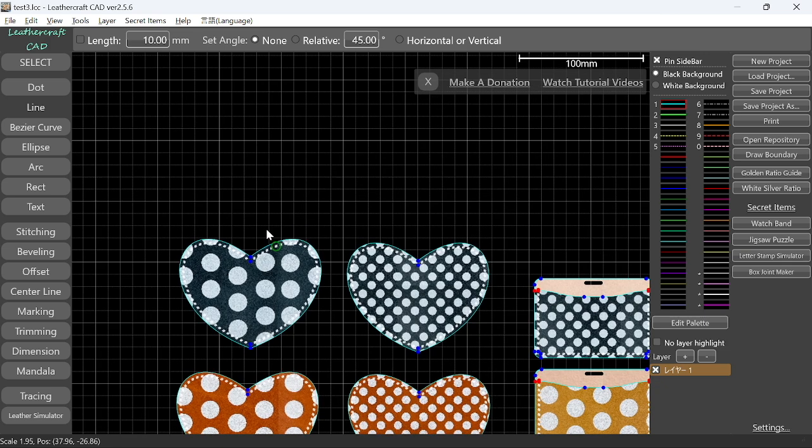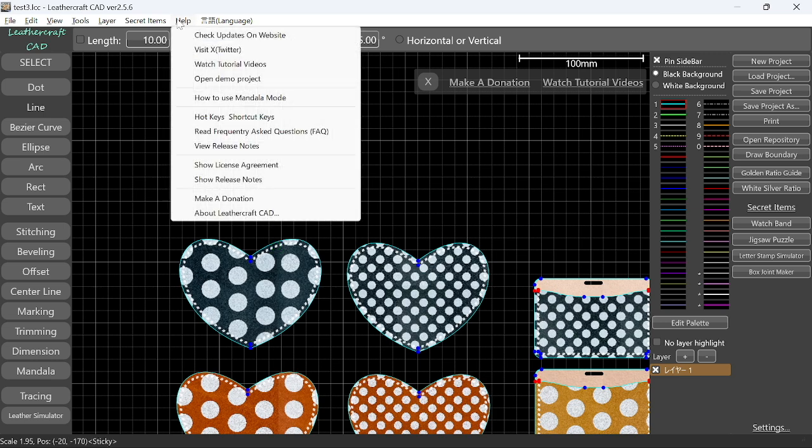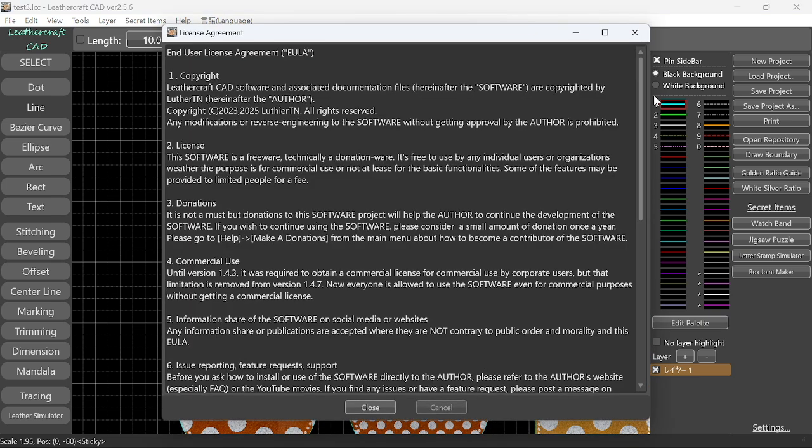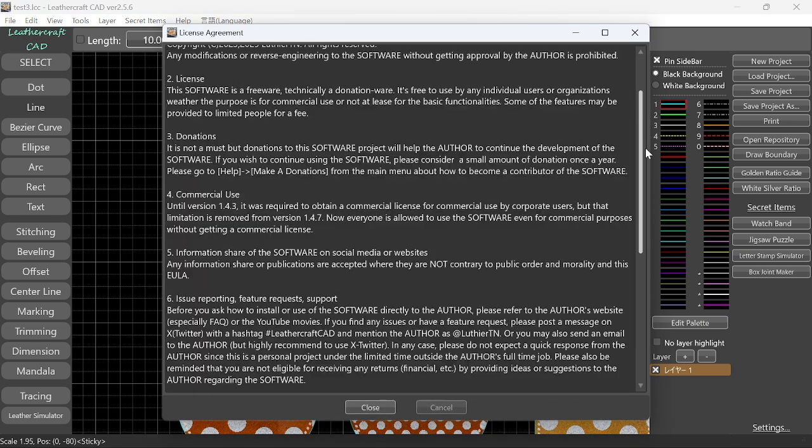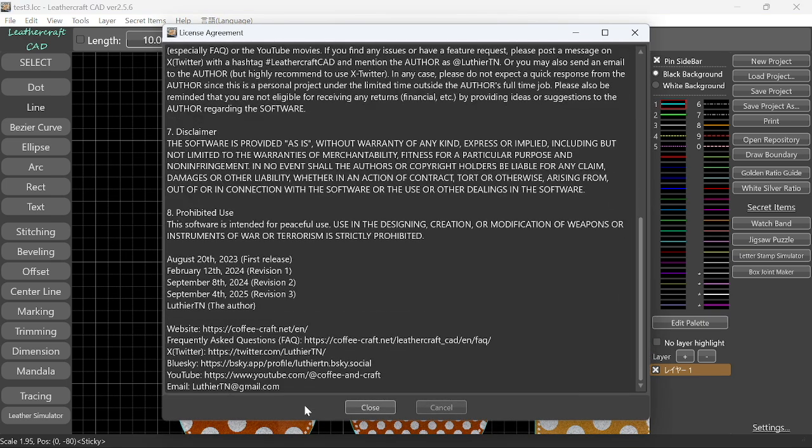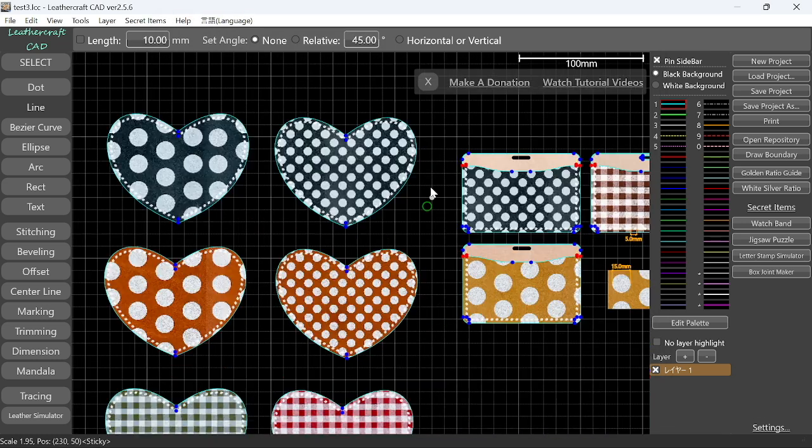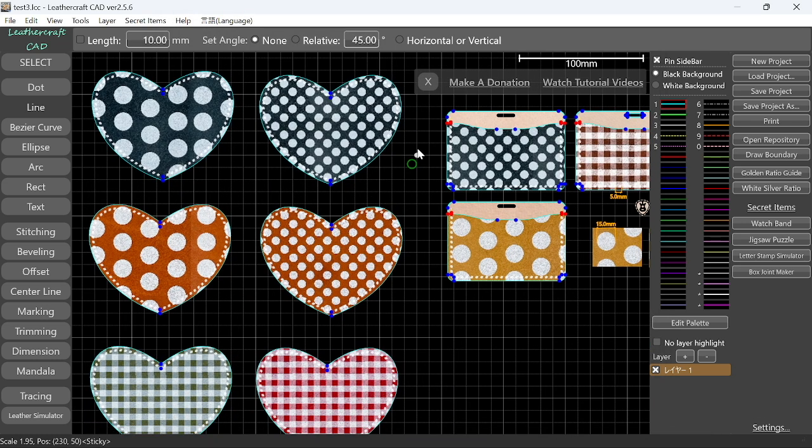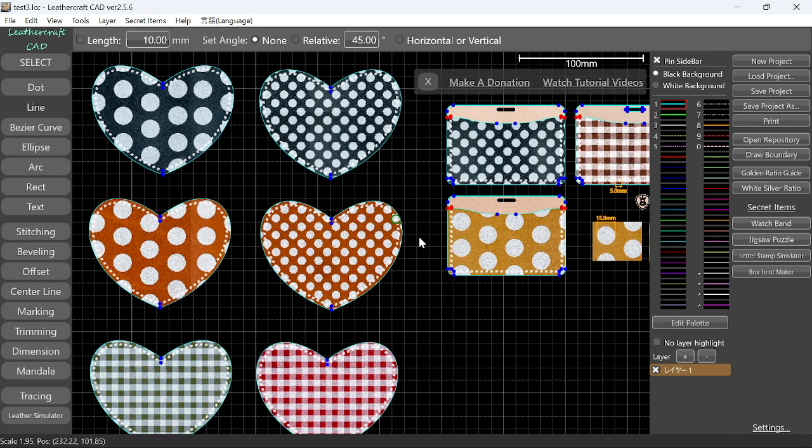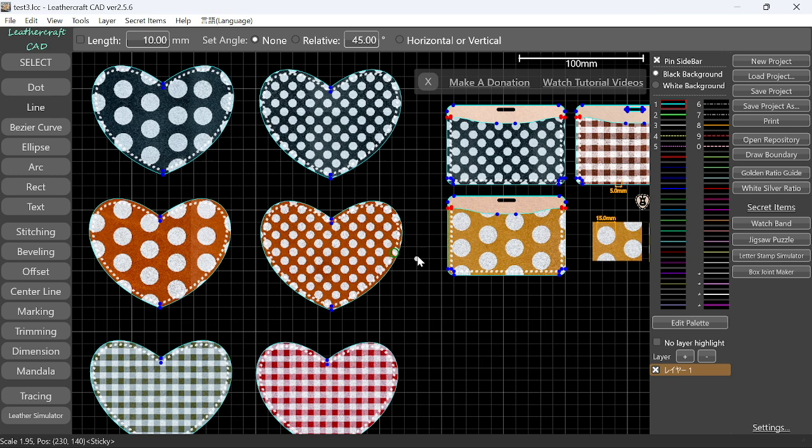But if you notice something, please let me know by email, Twitter, whatever the method. If you want to know my email address, you can just go help menu and then license agreement somewhere here. Where is it? Yeah, license agreement. And then my email address is written all the way down here. All right. So I think that's it for today. So please try this version 2.5.6 and let me know what you think. And let me know if you have any questions, suggestions, issues, or anything, just anything. Okay. Thank you very much for watching and see you in the next video. Bye-bye.